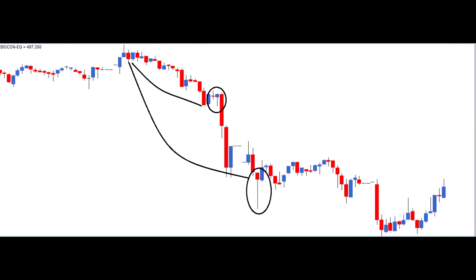However, both risk-averse and risk-taking traders might have been tempted to enter a trade after the second hammer. Unfortunately, the stock didn't rise significantly and eventually went down.